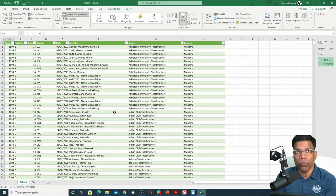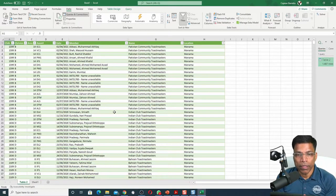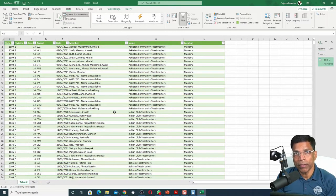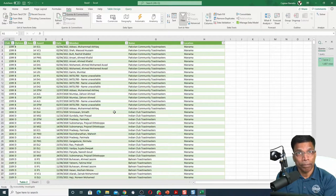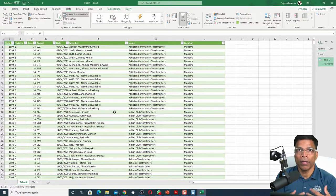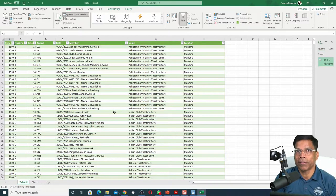Anytime you open this Excel file, Excel will automatically go to the Toastmasters website, get the latest data, and refresh it in Excel.